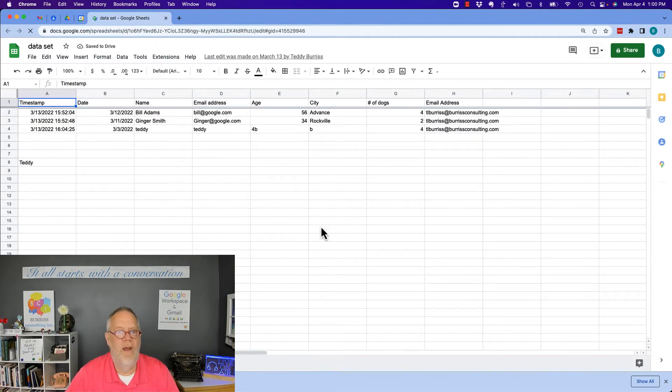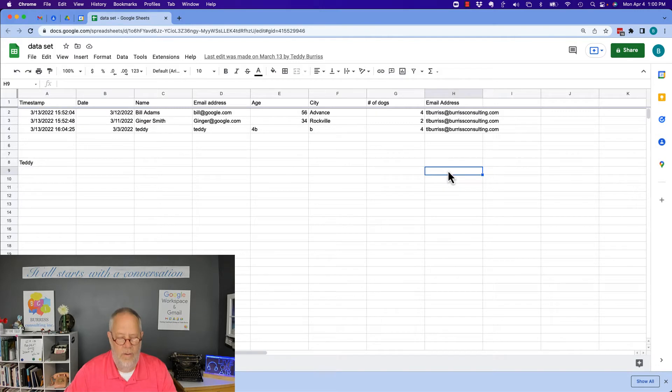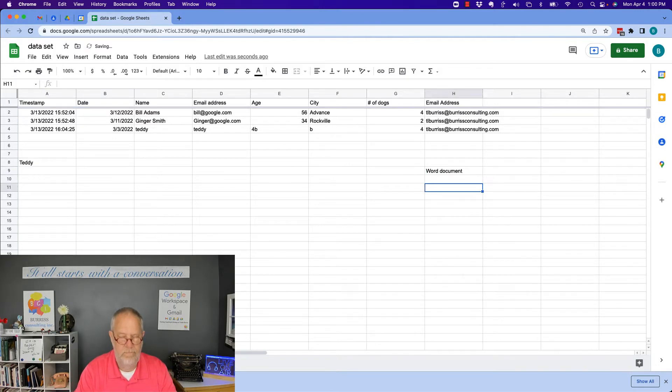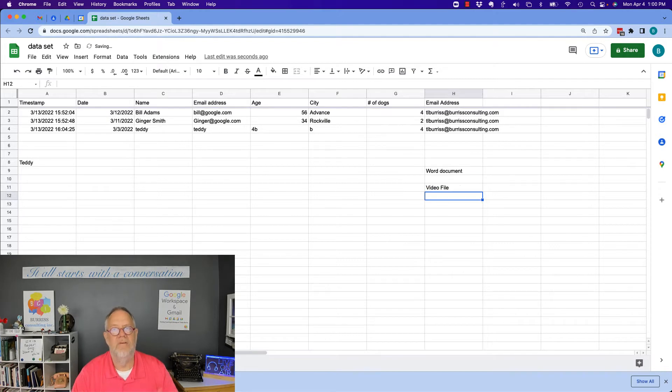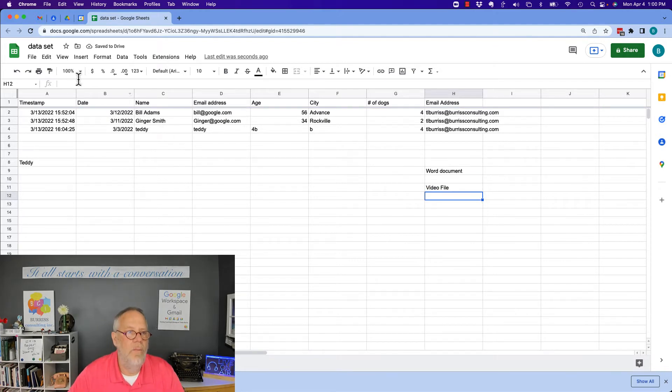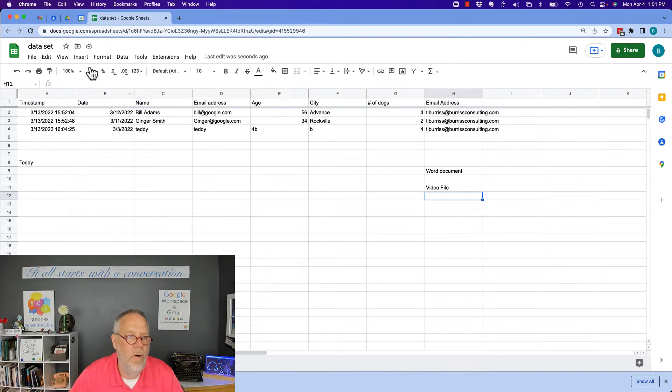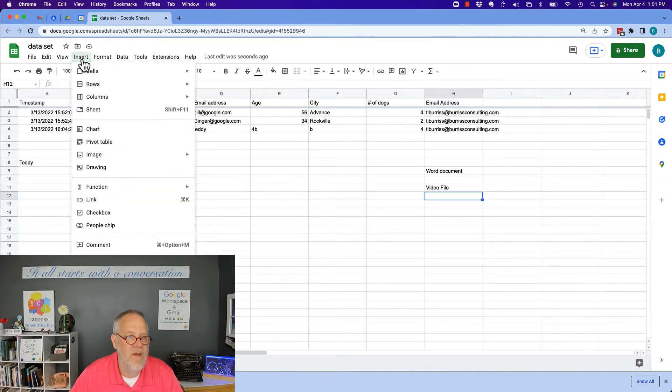Just to create some data and I want to put a Word document in here and I want to put a video file. So how do I do that? How do I embed them? Well, there's no insert for a video file. There's no insert for a Word document.